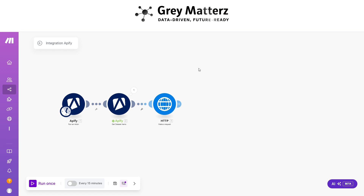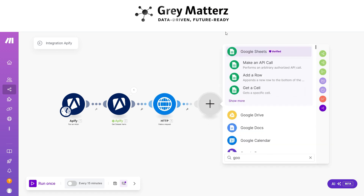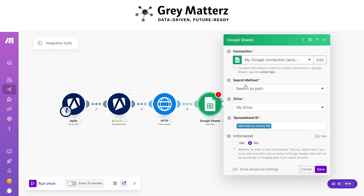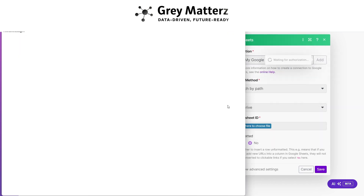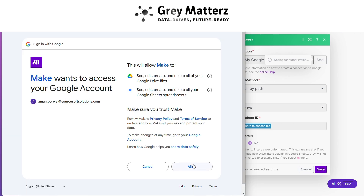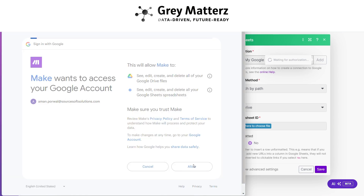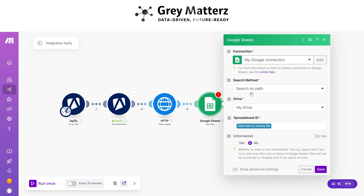Now add a Google Sheets 'Add a Row' module. Here, add your Google account where your sheet is stored, and then select the sheet ID.